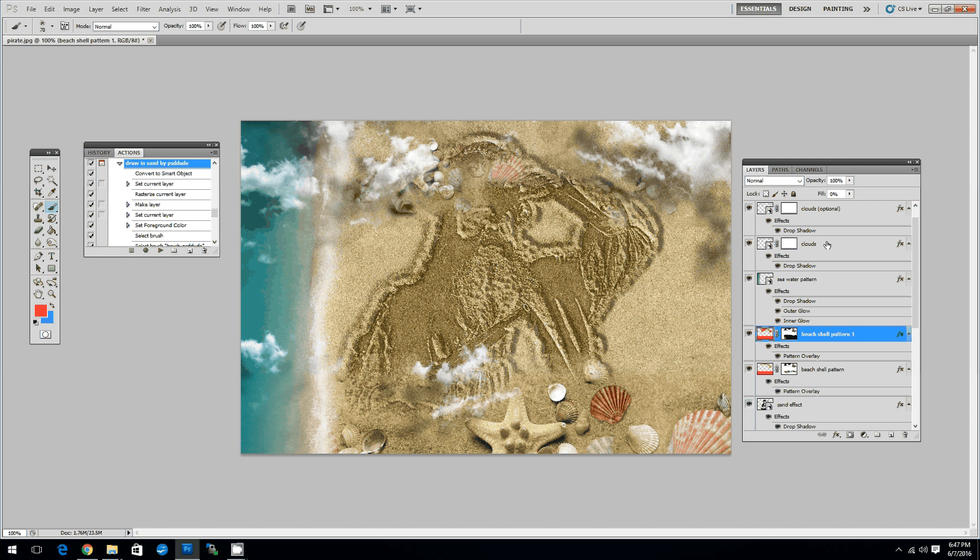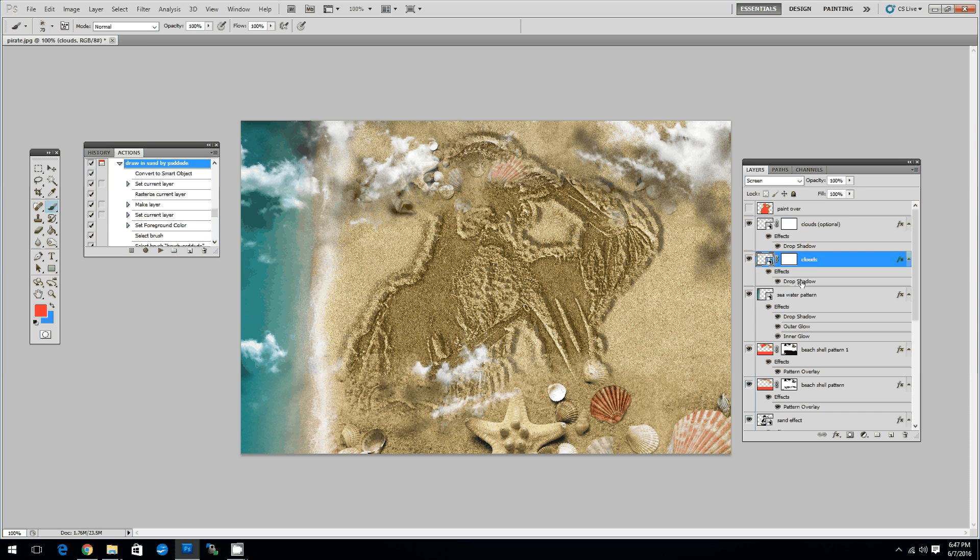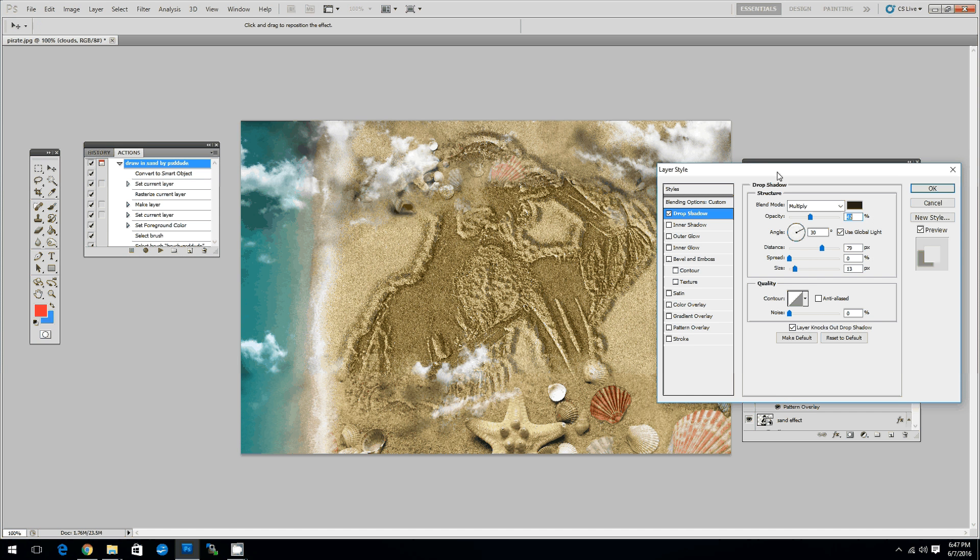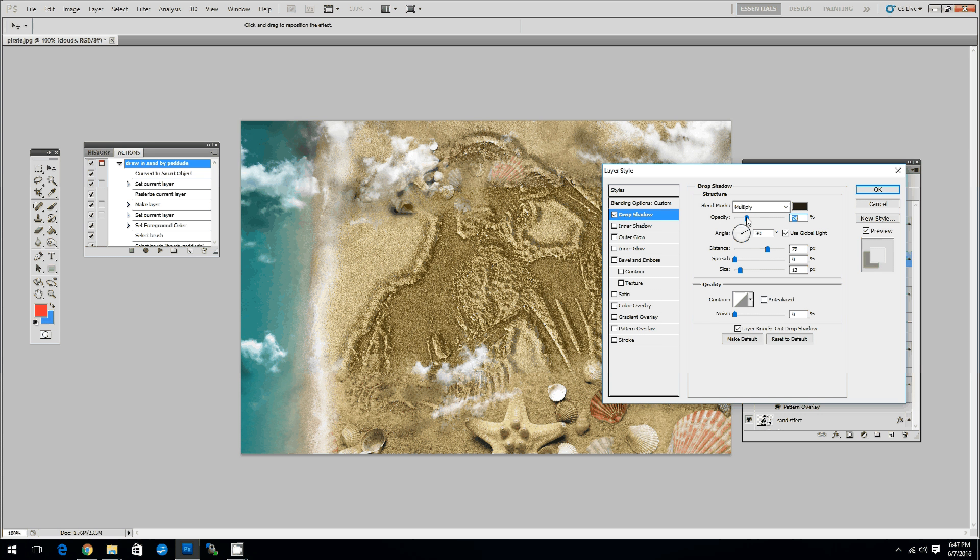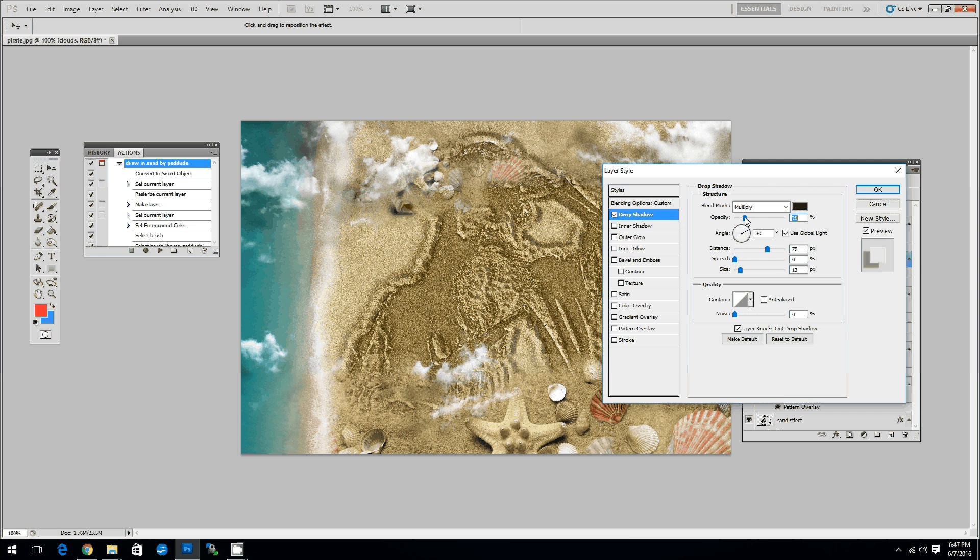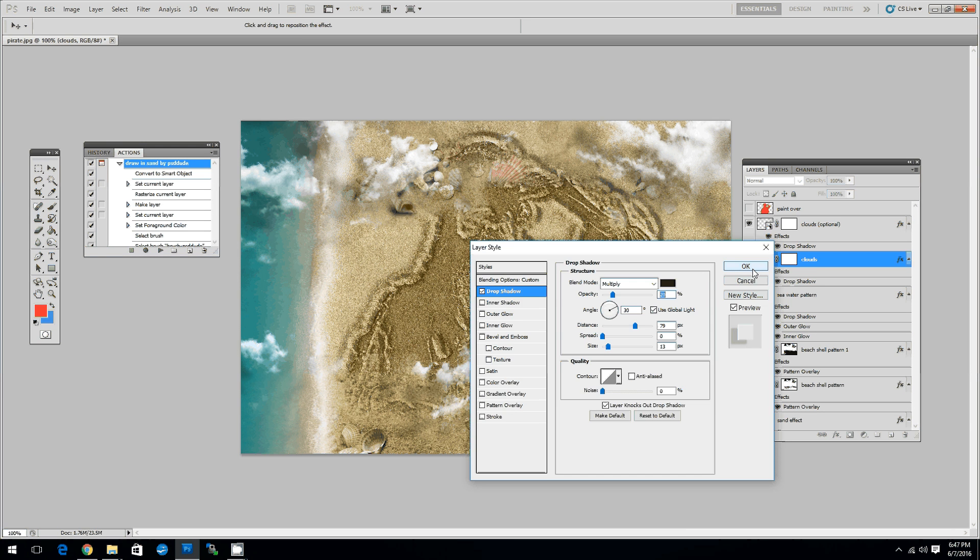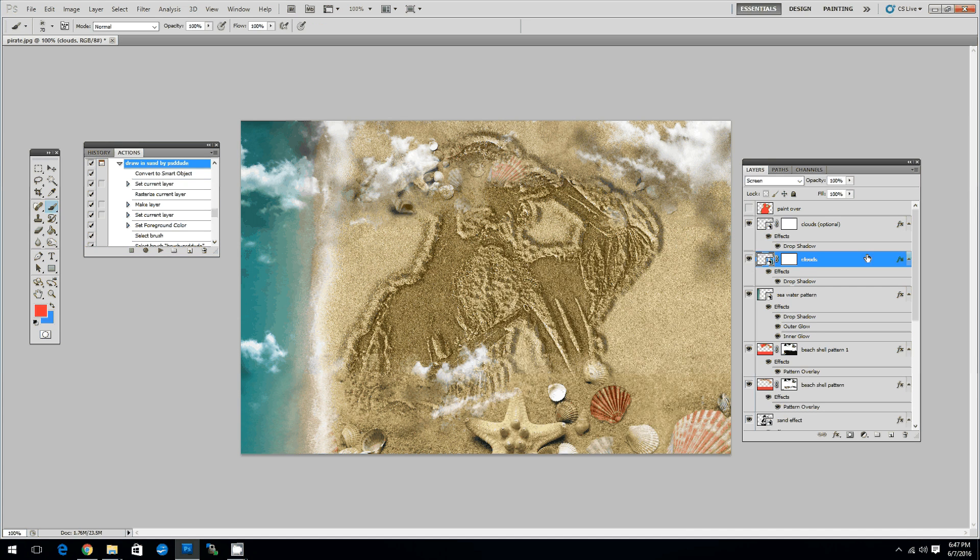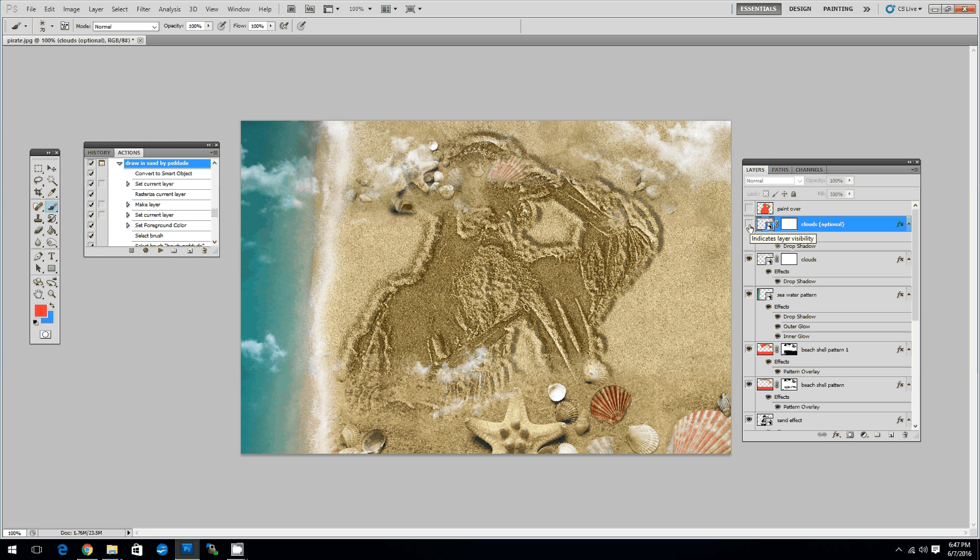One other thing that you can do, you can for example change the clouds by changing the layer. Double click on the layer and go to Drop Shadow and lower the opacity. As you can see there are two clouds layers. You can hide the optional layer to obtain a softer effect or you can keep it depending on what you like best.